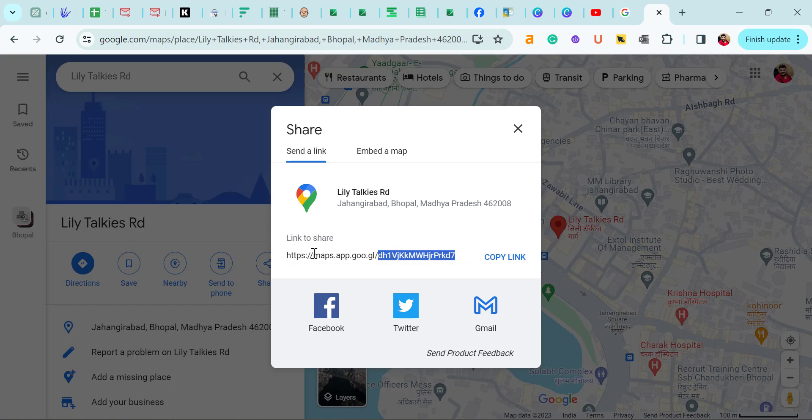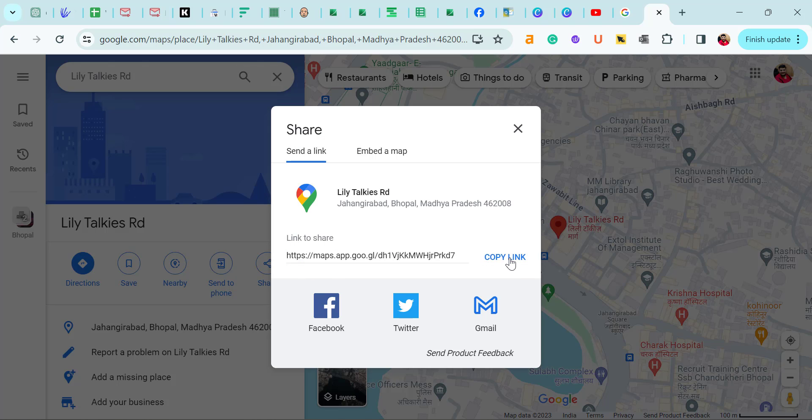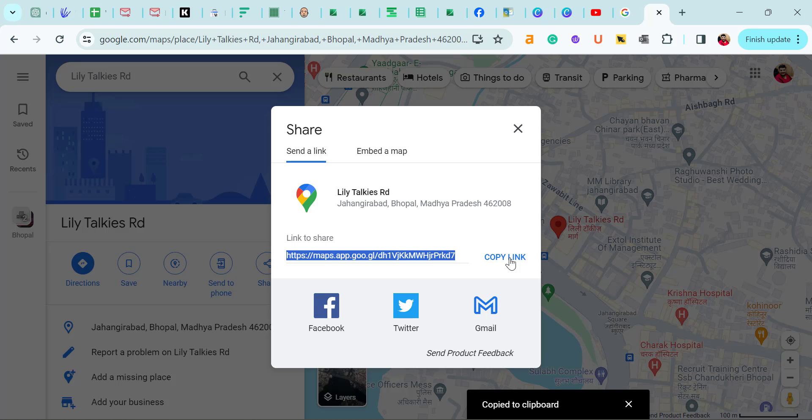Simply select the link, use mouse right button, copy, or you can directly click on this copy link. So link is copied here.